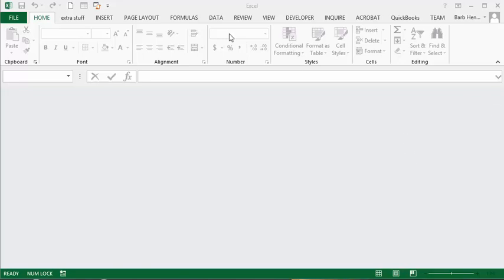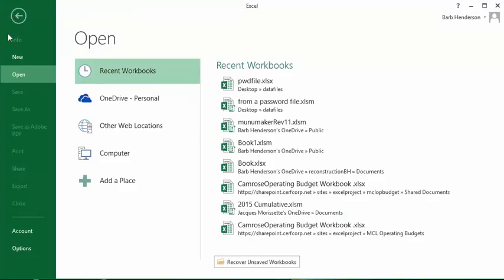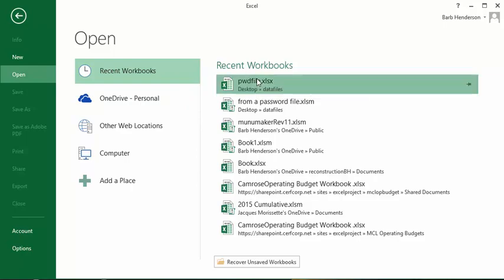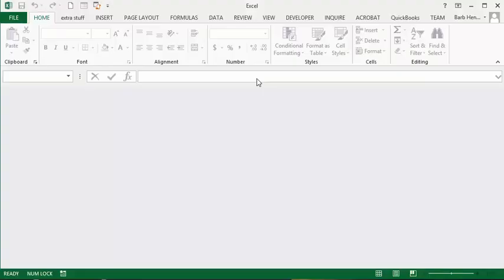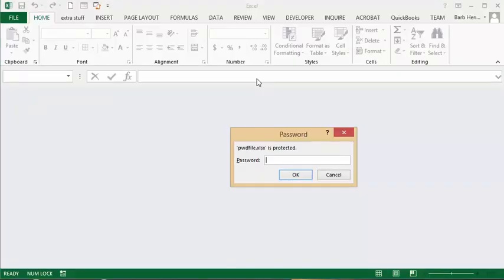So for example, I'm going to open the file that has a password file. Now before it opens,